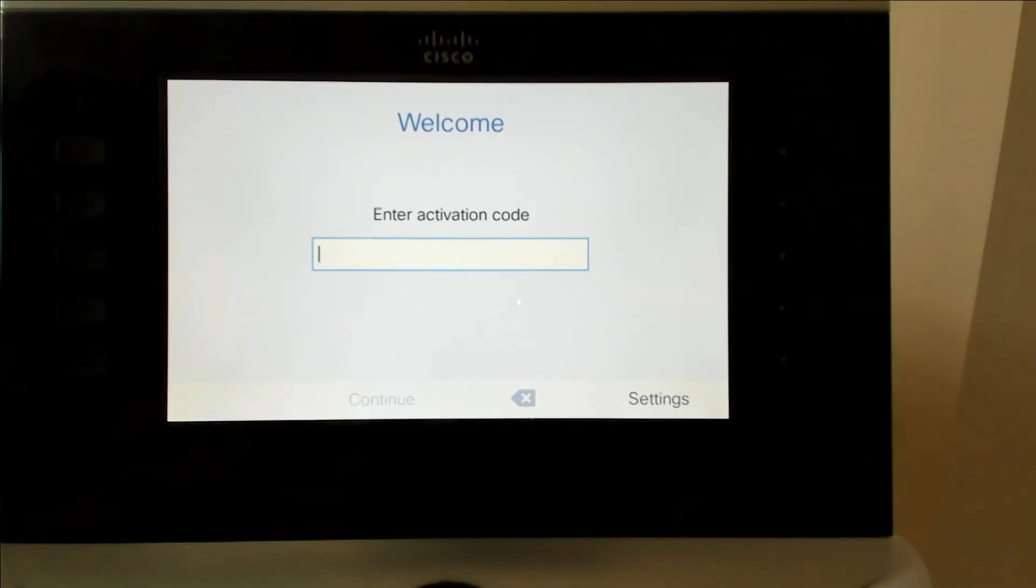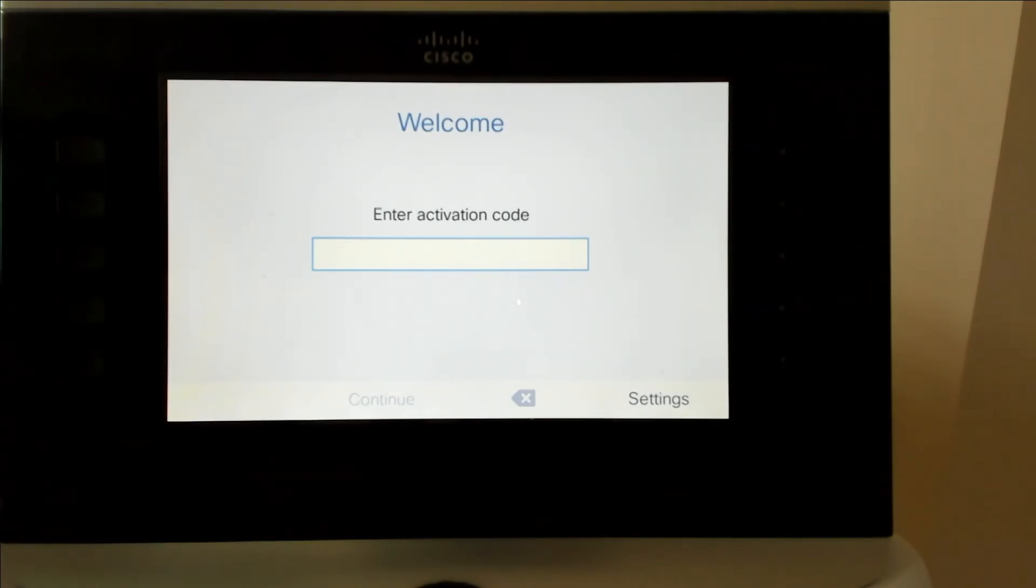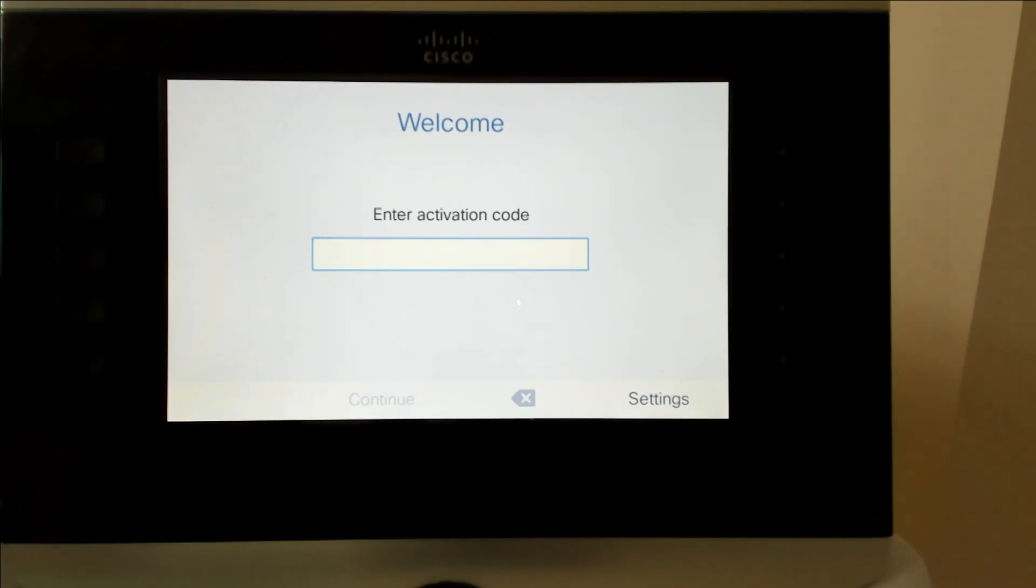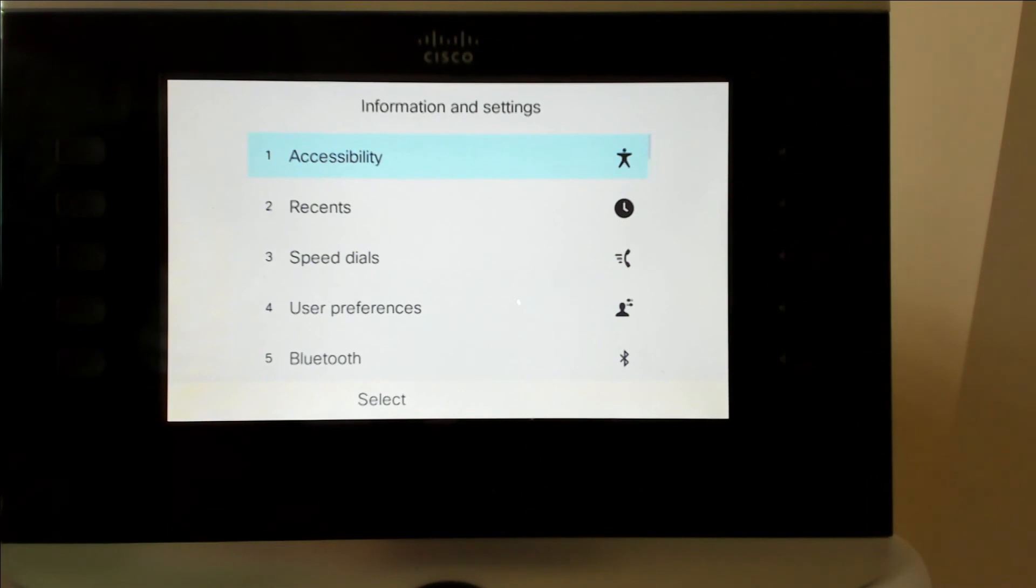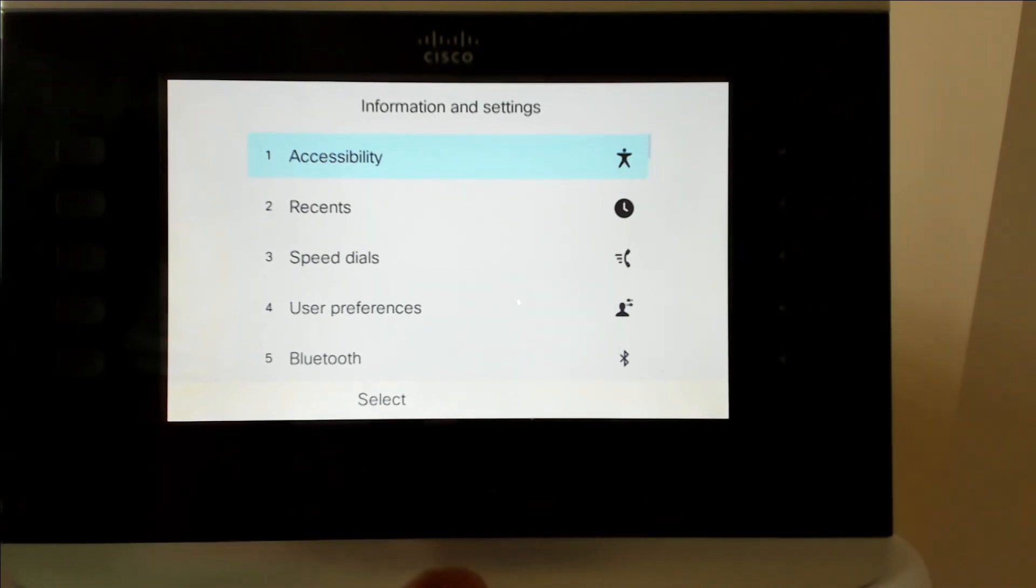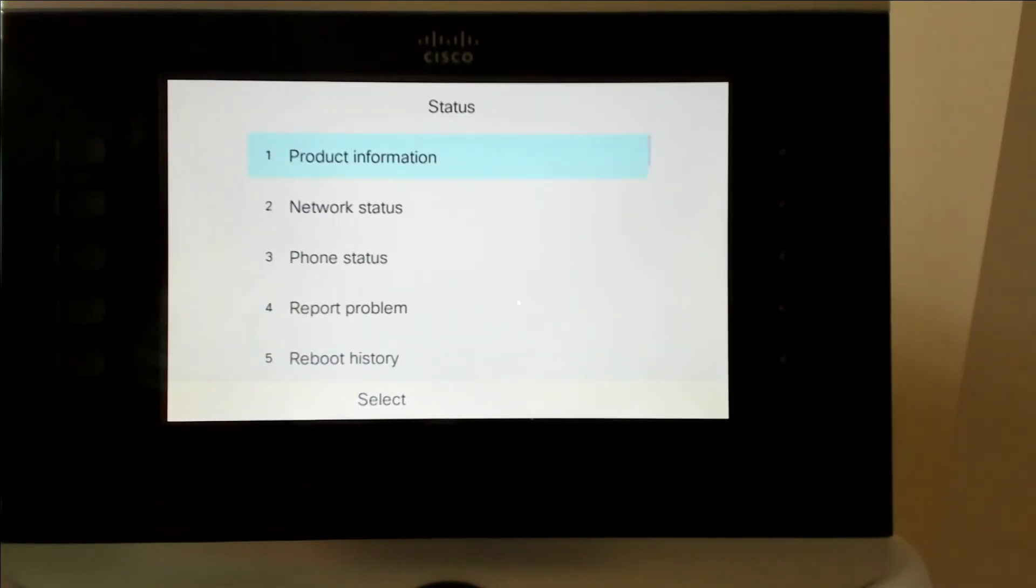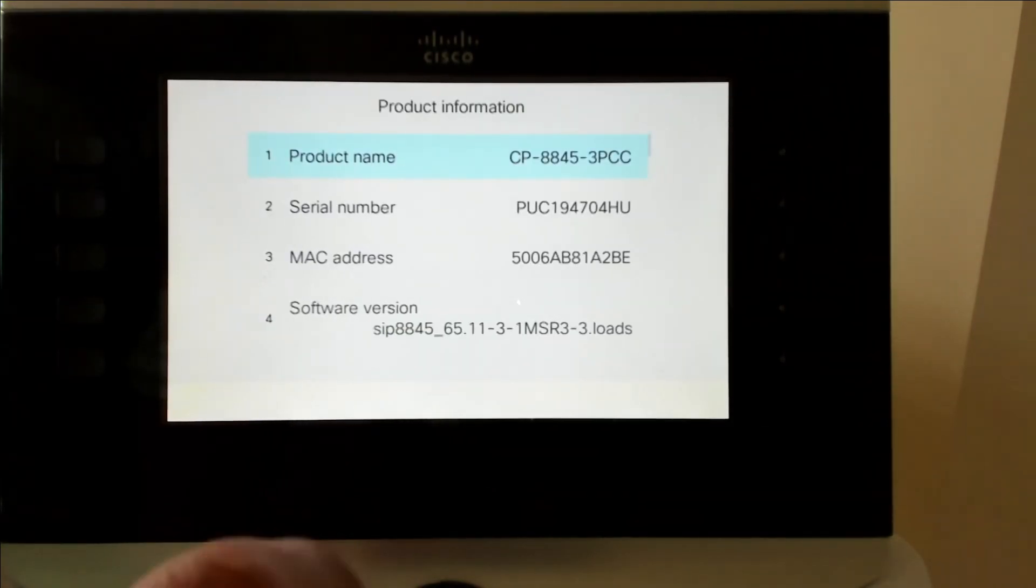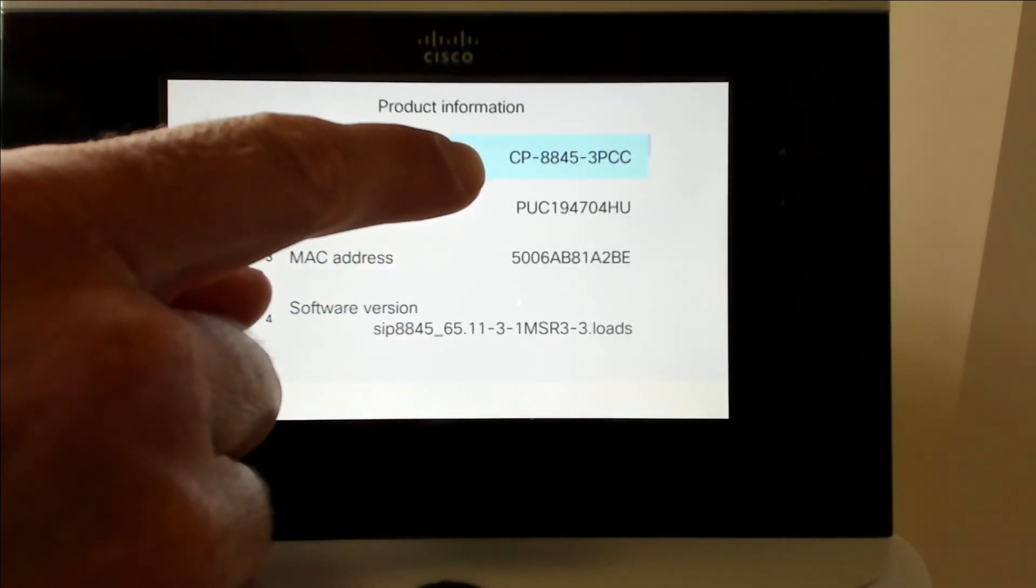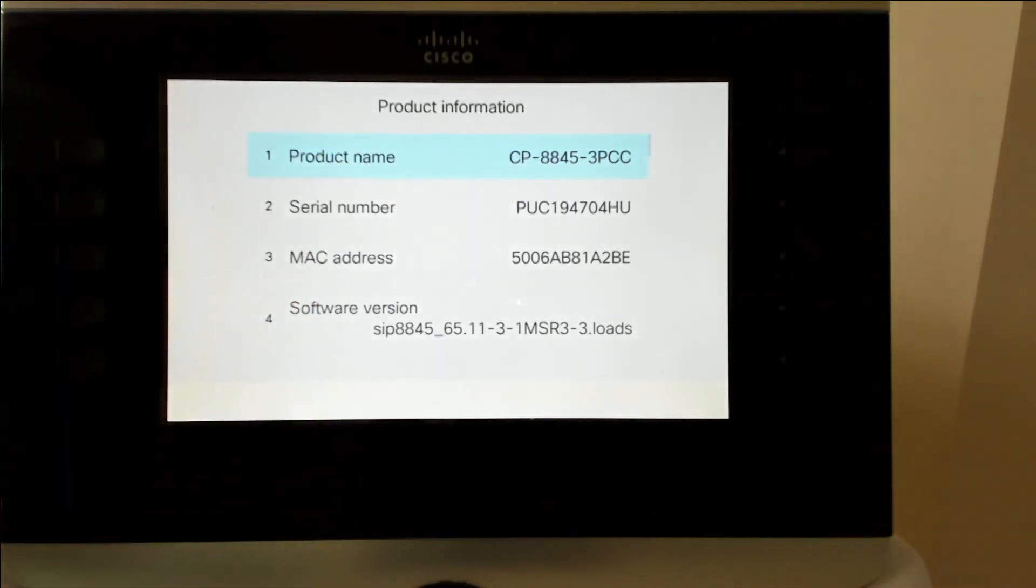So after the fifth or sixth reboot, you're going to get to a screen that looks like this. This whole process took from when I put the TFTP address in to get here, maybe 10, 15 minutes at the most, just be patient with it. We can verify that we're on the MPP firmware. Go into your settings and click on status, product information. And then you can see here that it says CP8845 3PCC.